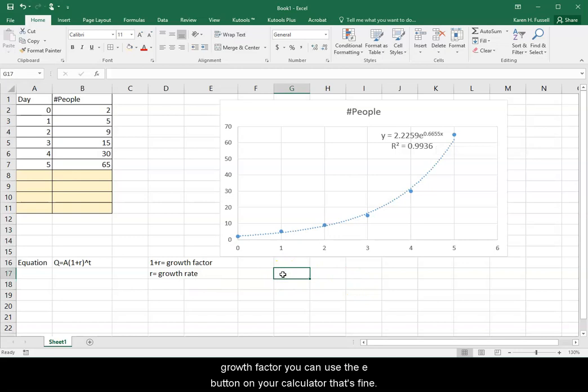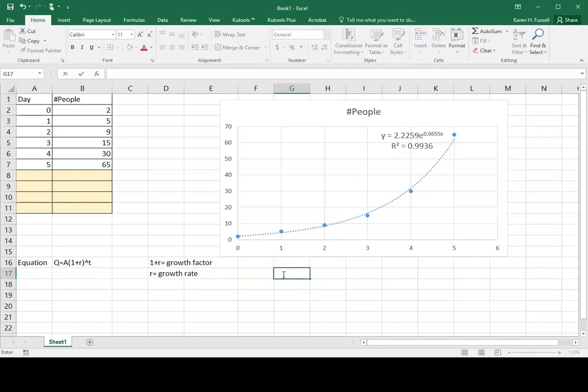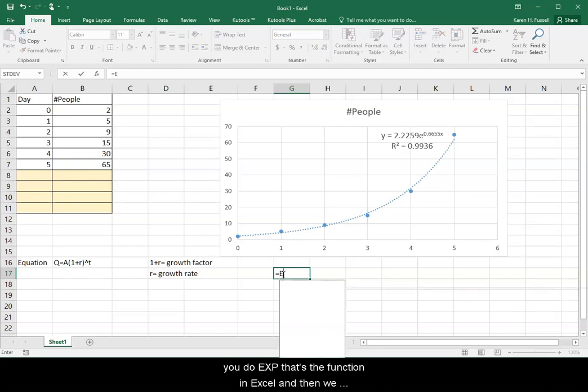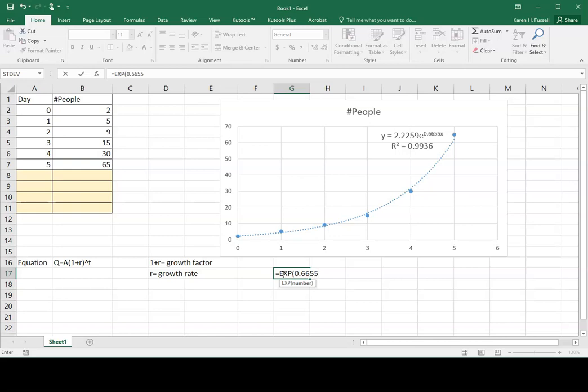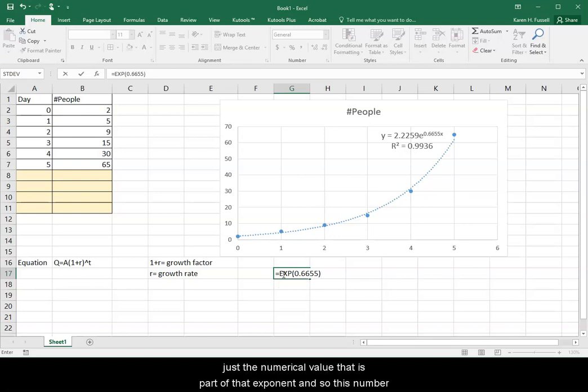I'm going to use Excel to help me find my growth factor. You can use the E button on your calculator. That's fine. So equals and to do the E value, you do EXP. That's the function in Excel. And then we type in our numbers, 0.6655. Do not type the X, just the numerical value that is part of that exponent.